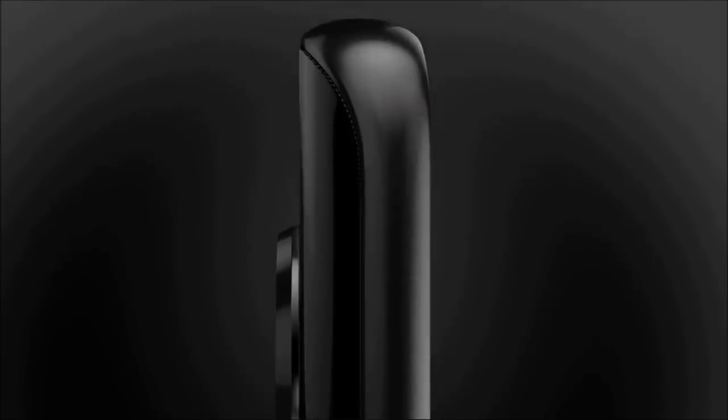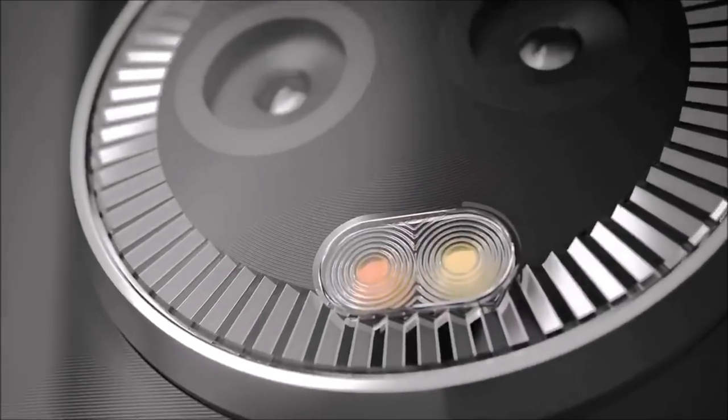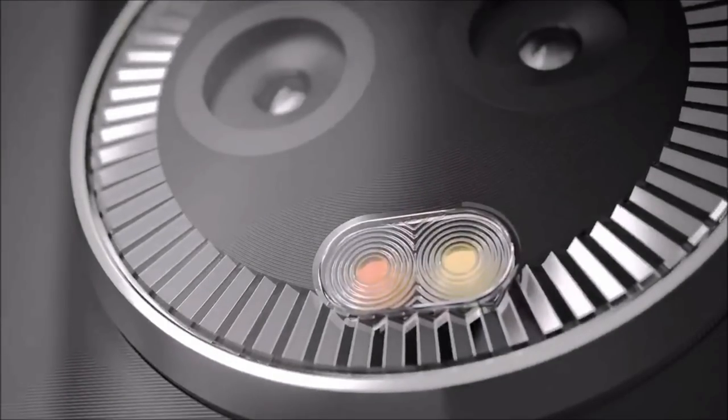And here Motorola shows off the curves and the glass back design which really looks beautiful. And at last we have the dual cameras with dual tone LED flash.